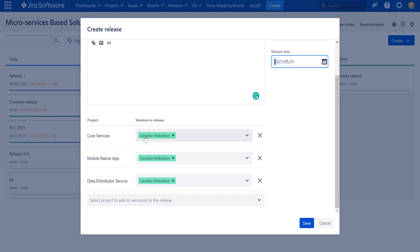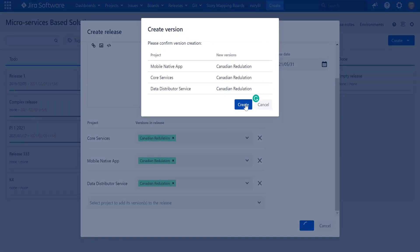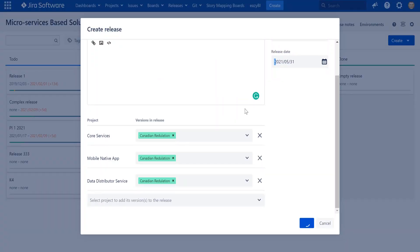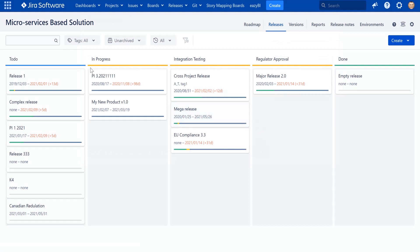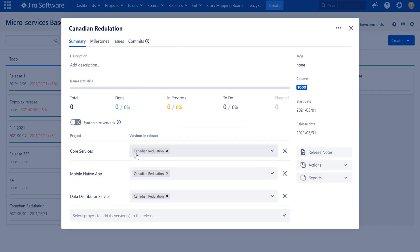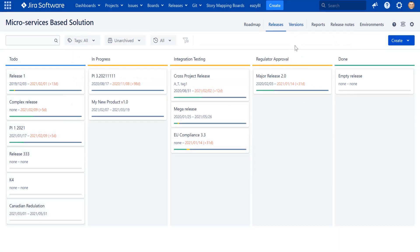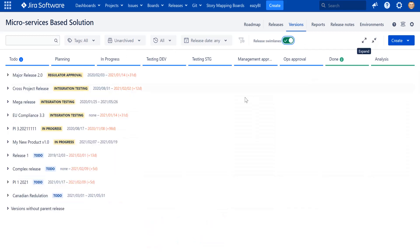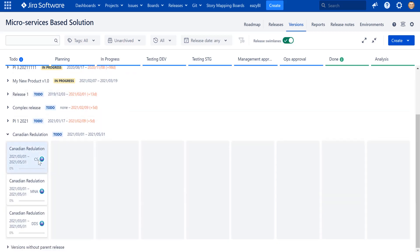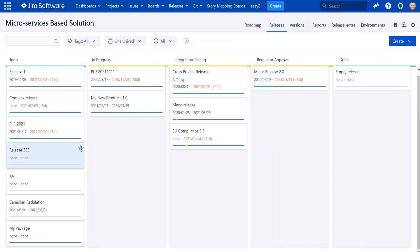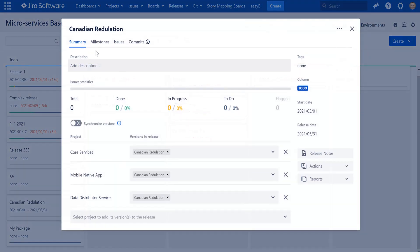Release management offers to create versions with the same name in each project. When I press save and confirm, all versions are created in the corresponding projects and they appear in the application. I can see my release with all labels shown in gray, indicating that all versions have already been created. Moving back to the version board and applying swim lanes, I can see the Canadian Regulation release with all versions created in Core Services, Mobile Native Application, and Data Distributor Service — no need to jump between projects and create them manually.